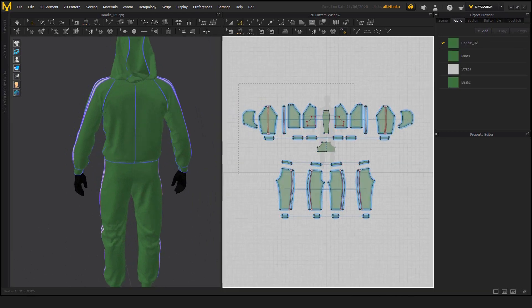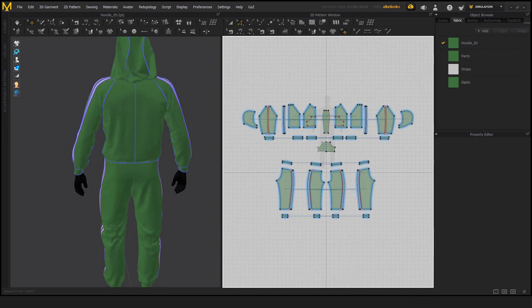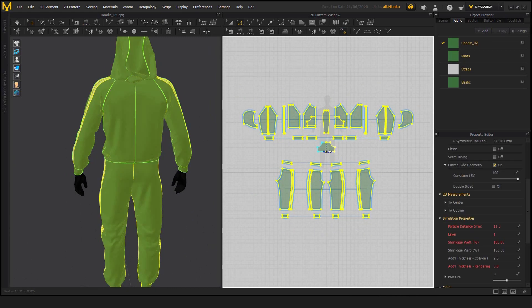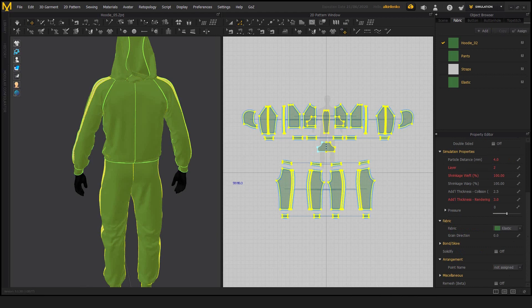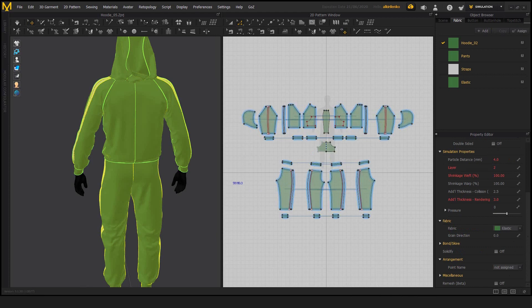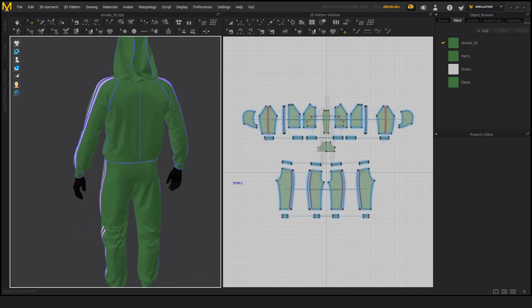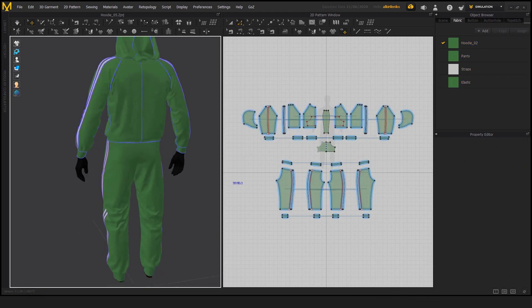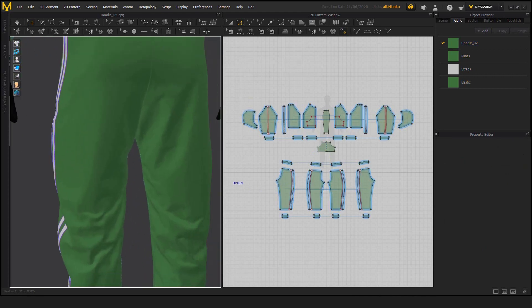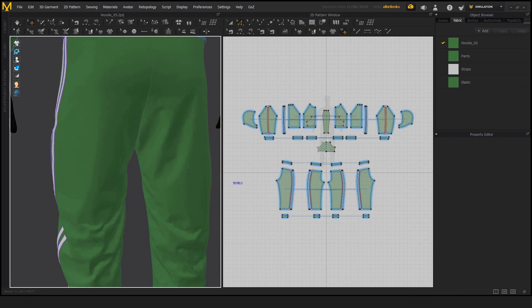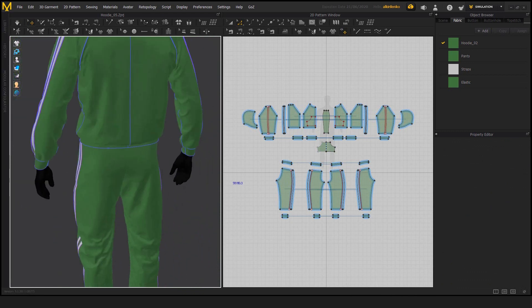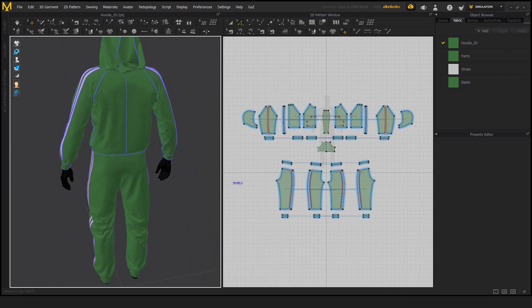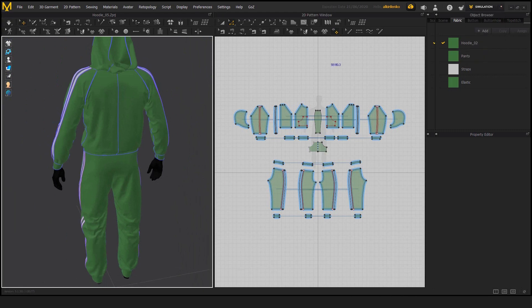But to get back to the principle of sculpting, if we want to have more detail on the surface, what we need to do is we need to decrease the particle distance or in another way to put it, we need to increase the amount of vertices that there are on the garments. Once we do that, we can either simulate to remove all of those blocky wrinkles, this blocky effects, or we can go straight to the sculpt mode.